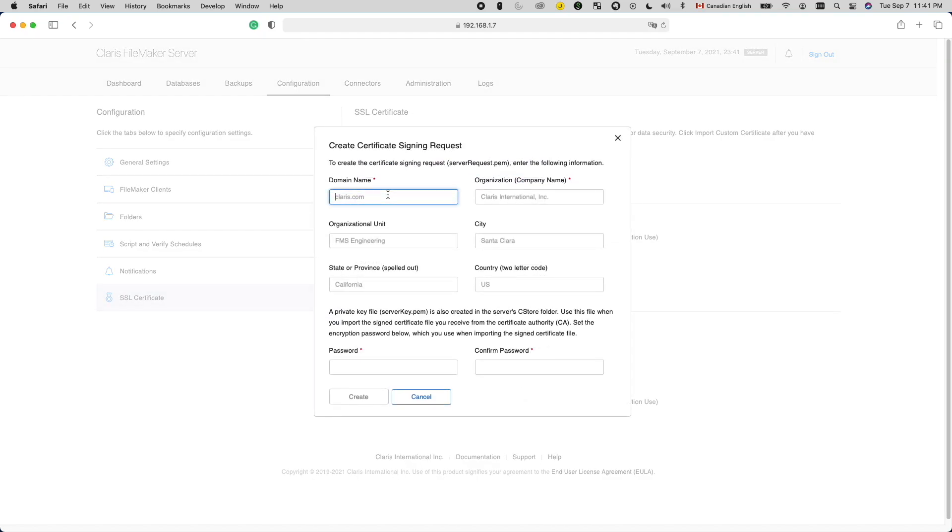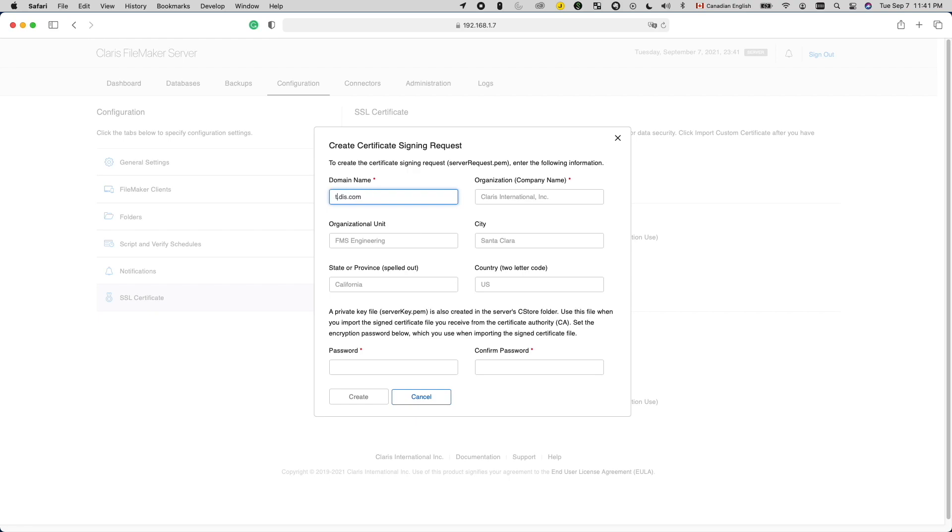On the dialog, for the Domain Name field, fill in the fully qualified domain name for your server, like this. Let's say you have multiple subdomains like these. If you want to obtain a wildcard certificate that encrypts subdomains as well, you can use something like this to indicate that.